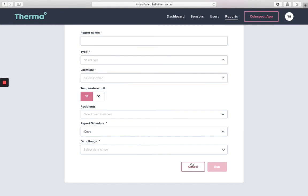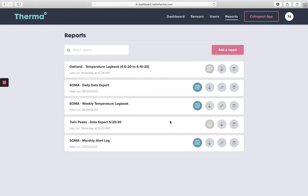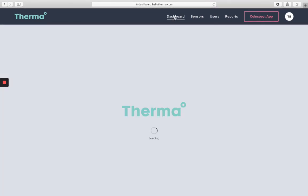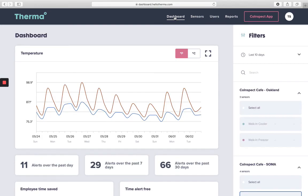And there you have it—your quick start guide to the Therma dashboard. We highly recommend you watch the more detailed videos listed on the Therma Resource Hub. For any additional questions or concerns, please email us at support@hellotherma.com. Thank you!